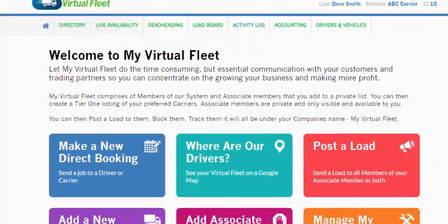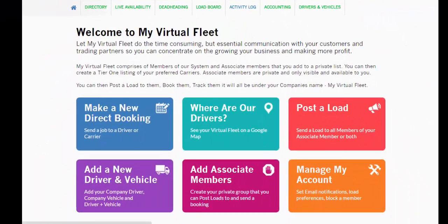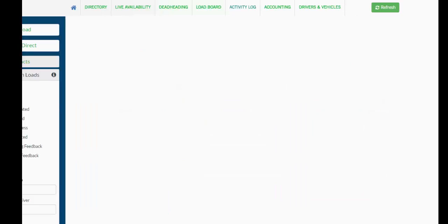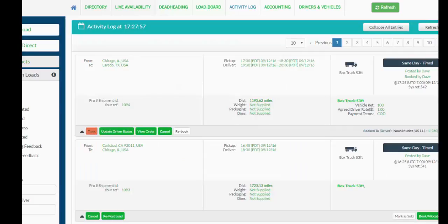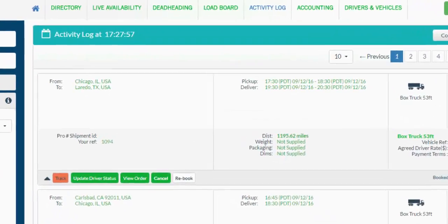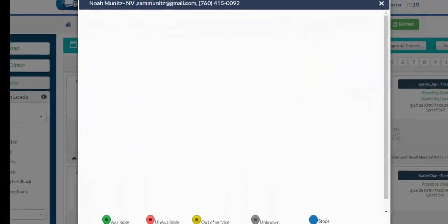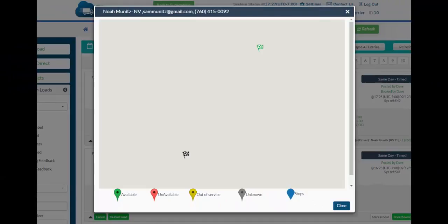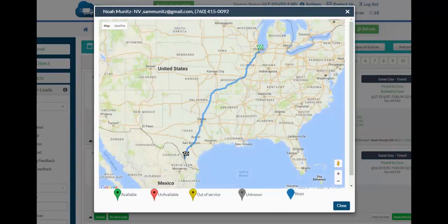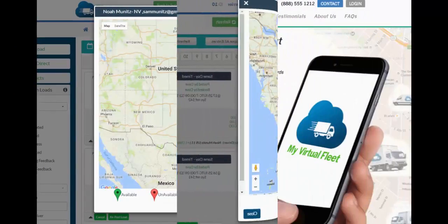Also, when you give a job to a particular driver or to a carrier and you look at your activity log, you can see here's a job going from Chicago to Laredo. And if I hit the track button, I will see live, real-time exactly where that driver is and how far he's got to go.